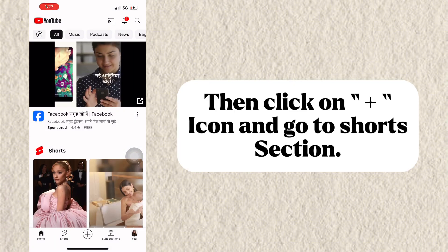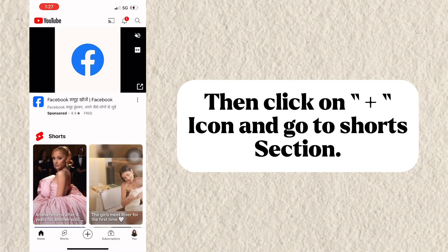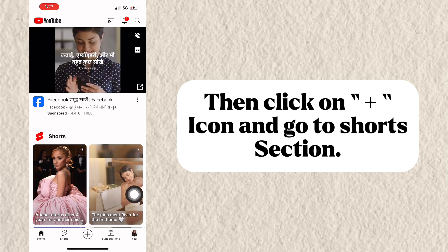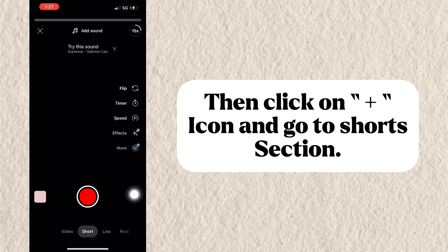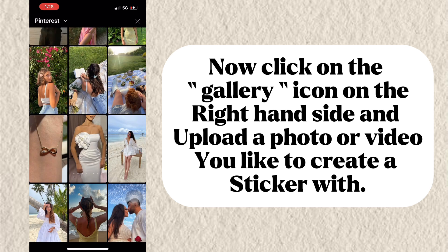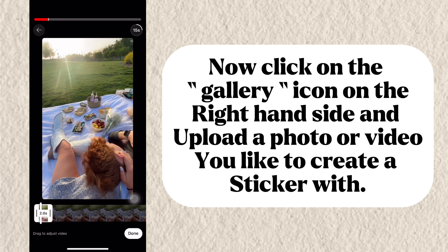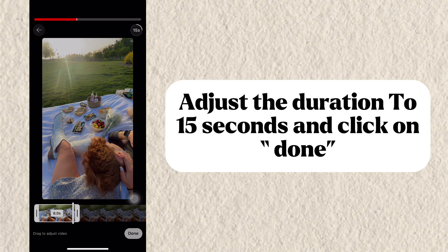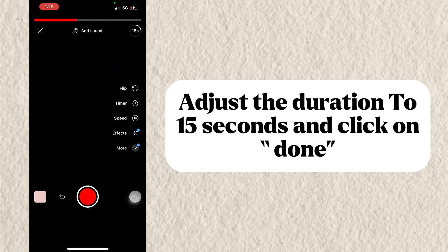Then click on the plus icon and go to the Shorts section. Now click on the gallery icon on the right-hand side and upload a photo or video you'd like to create a sticker with. Adjust the duration to 15 seconds and click on Done.